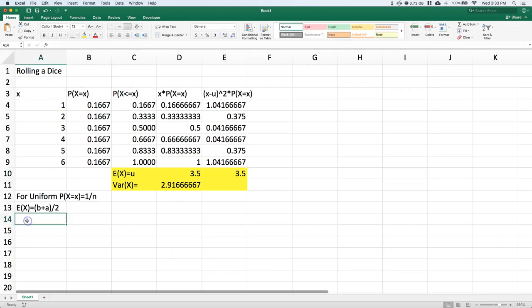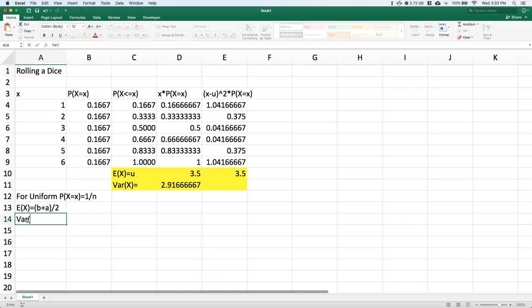a nice little shortcut. For the variance, it's a little bit less work—one equation instead of building the whole column. This equals [(b - a + 1)² - 1] / 12.